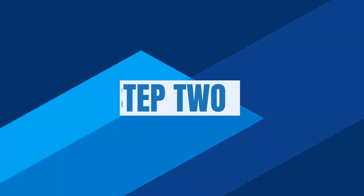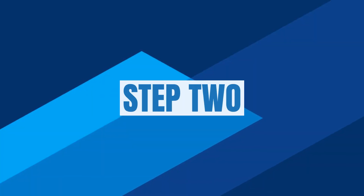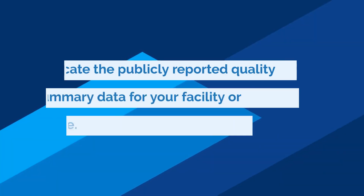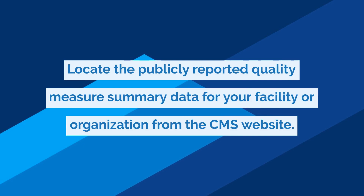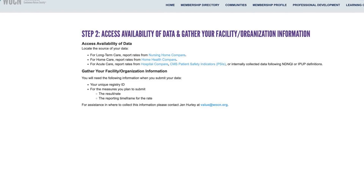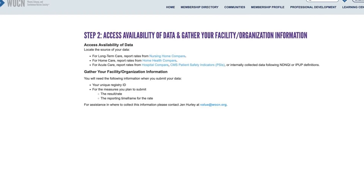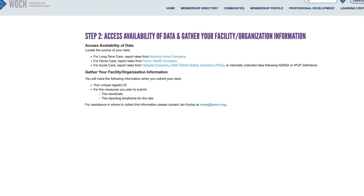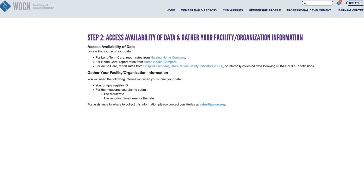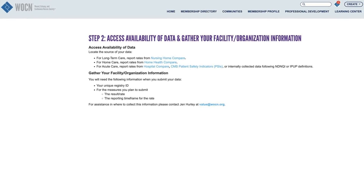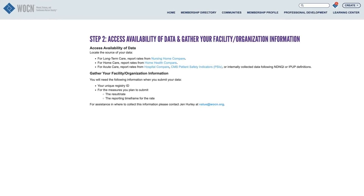Step 2: Locate the publicly reported quality measure summary data for your facility or organization from the CMS website. You can locate the source of your data based on your practice setting in our WOC nurse value dashboard.